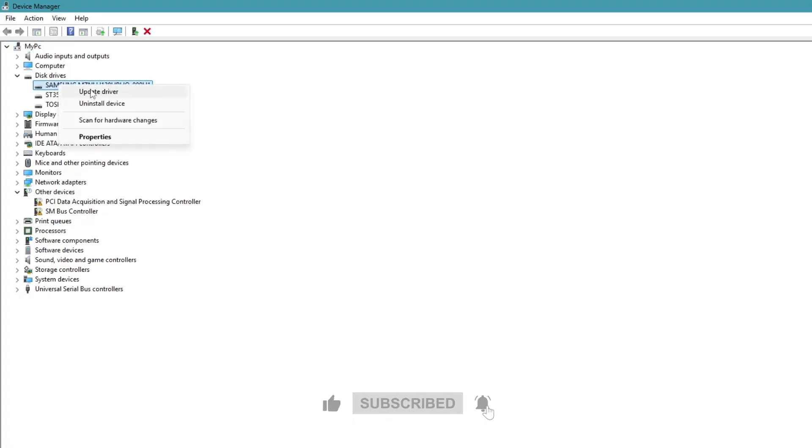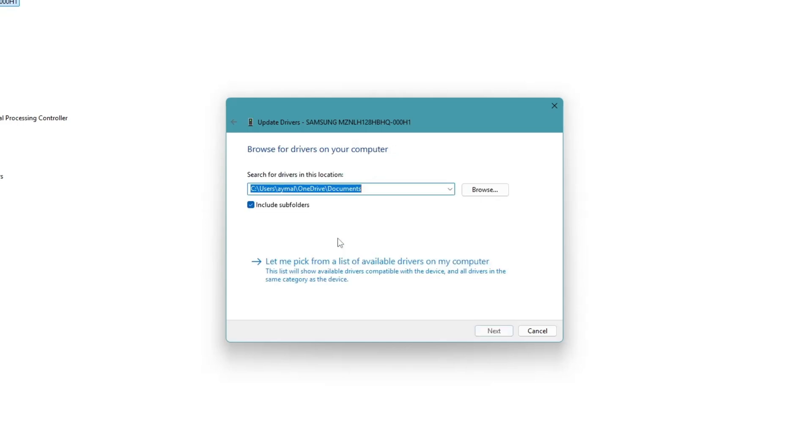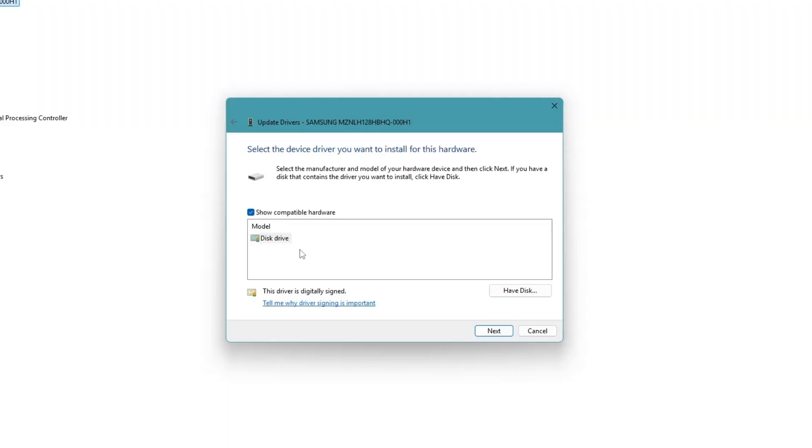Right click on the first one and choose update driver. Next, choose the option that says browse my computer for drivers. Then click on let me pick from a list of available drivers on my computer. If you see a manufacturer specific driver, select that one and click next.